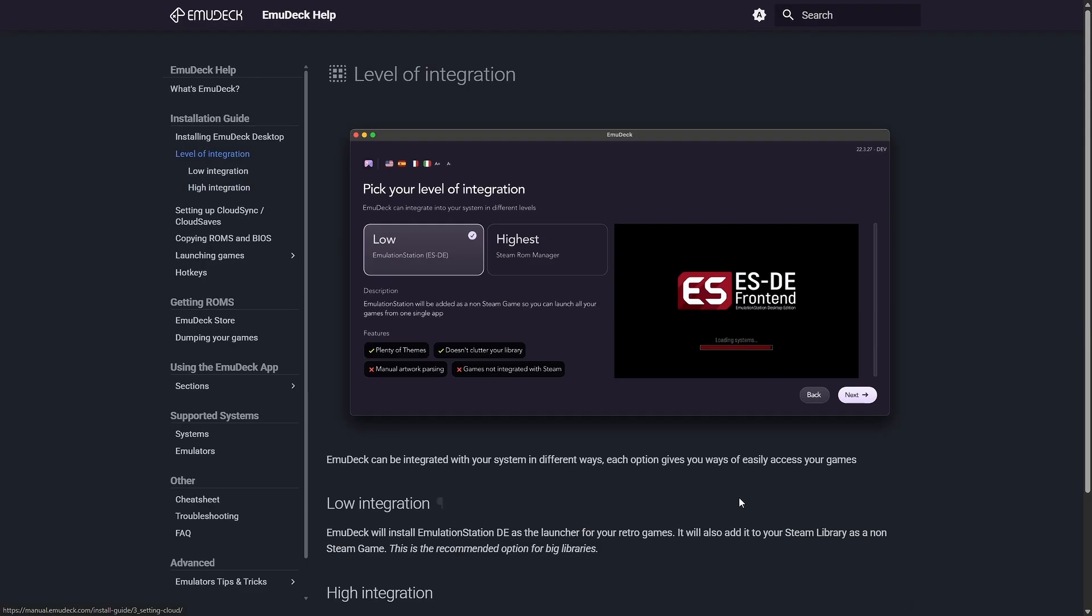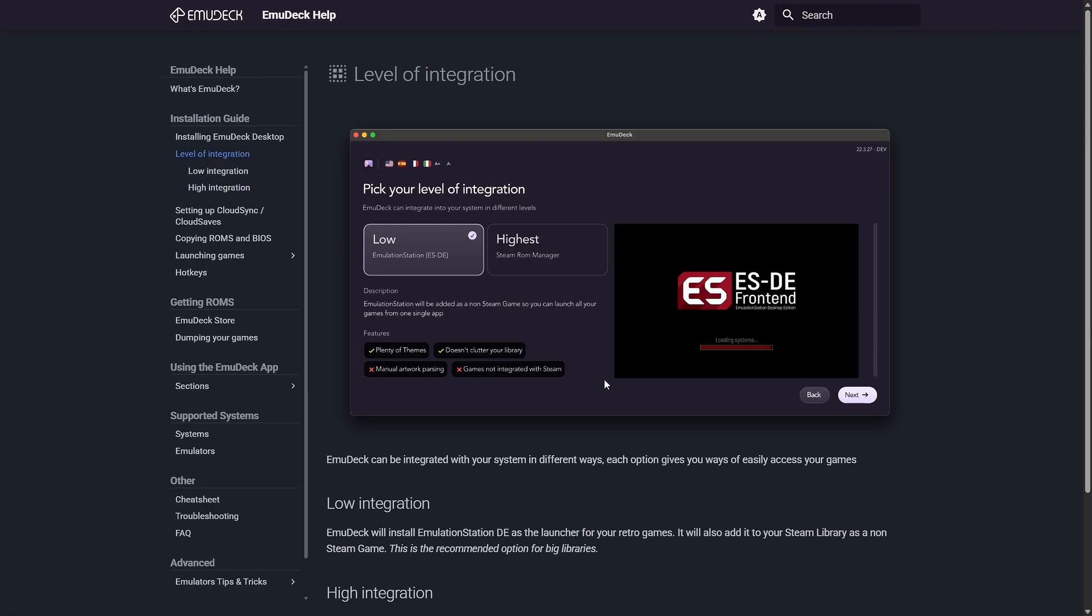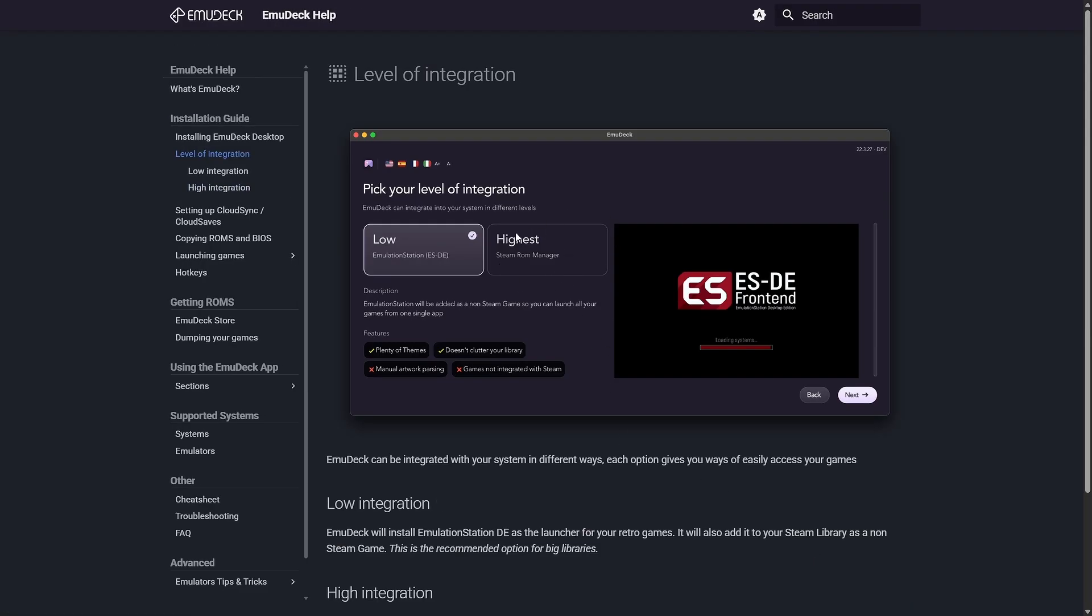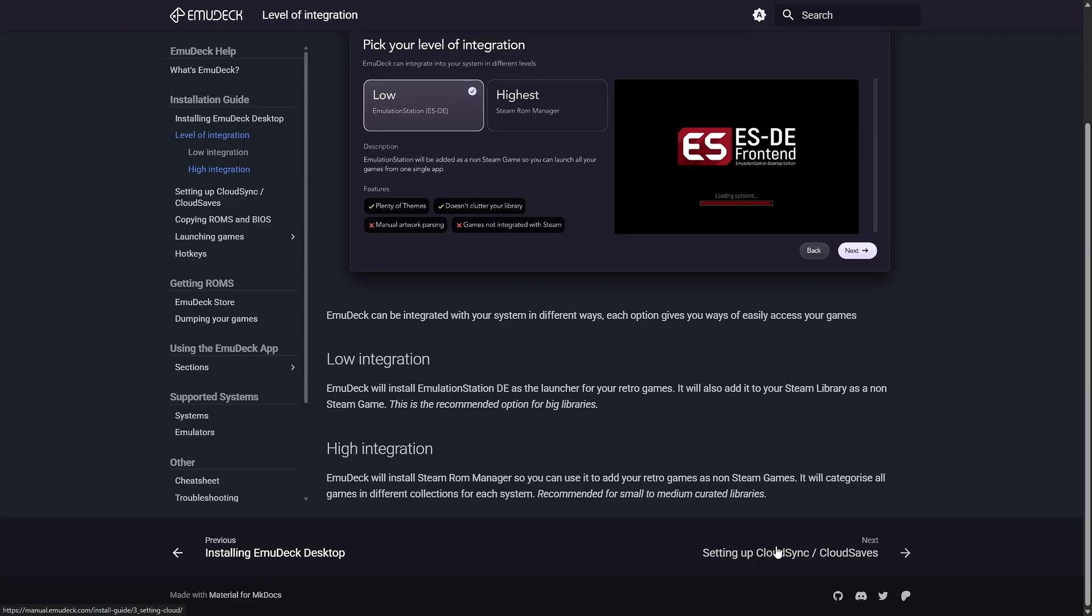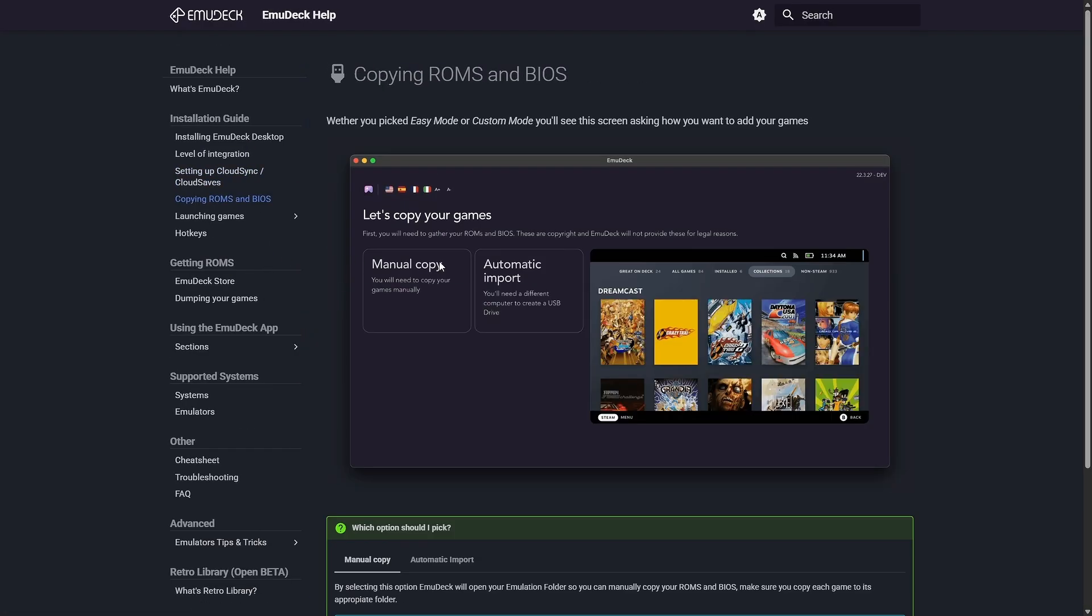This is a cool new option we didn't have last time. We're going to stick to what we did last time with Steam ROM Manager. Also, a new option is cloud backups, might be something to touch in the future.